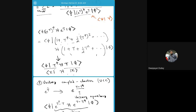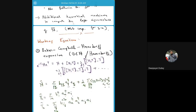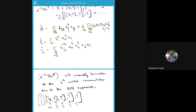Then we spoke about some alternative solution strategies just for perspective. Our task was to evaluate the matrix elements of the similarity-transformed Hamiltonian. To do that we need mathematical tools, one of which is the Baker-Campbell-Hausdorff expansion, which tells us that the similarity-transformed Hamiltonian can be written as a linear combination of nested commutators of those operators.